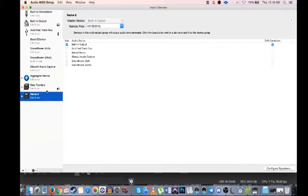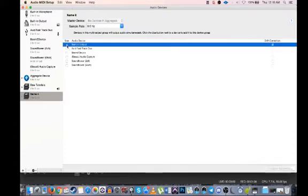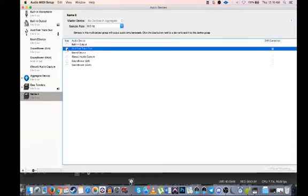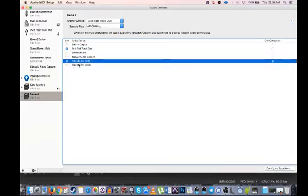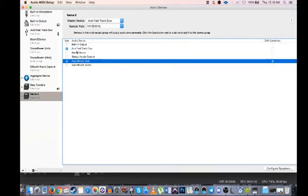And you're going to uncheck built-in. And I'm using Avid Fast Track Duo, that's what I'm using. And then you're going to check Soundflower, so after you've installed it, that should show up and be there.